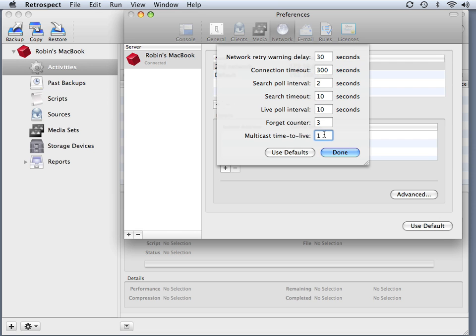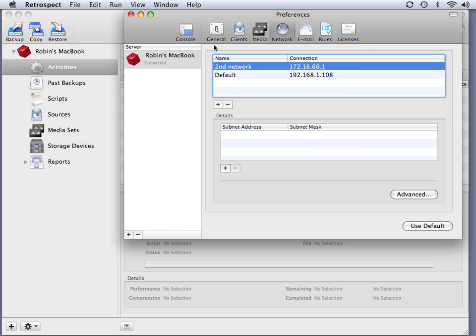If your network supports IGMP packet routing, then you can have Retrospect scan for machines outside of the local subnet using network hops or a change in the multicast time to live.